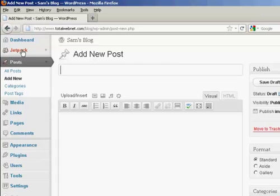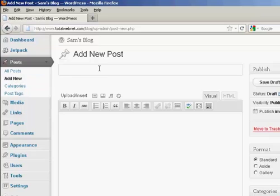From the Dashboard, come to Posts and then click on Add New. And then type in your post in the usual way.